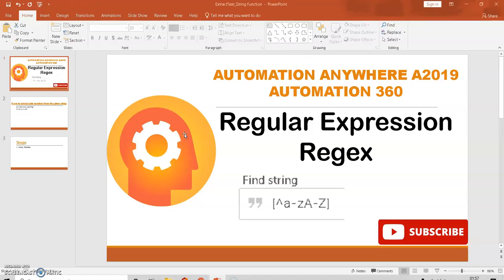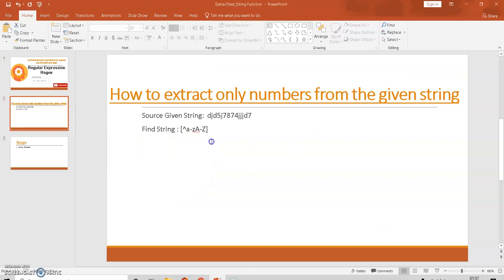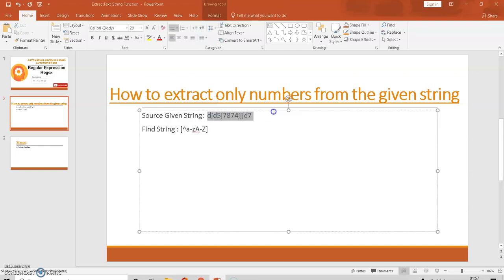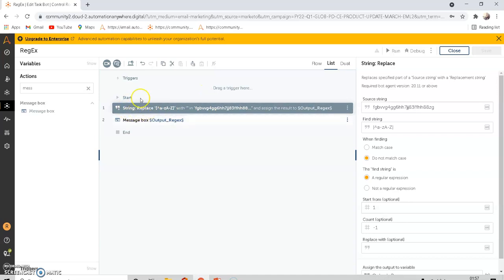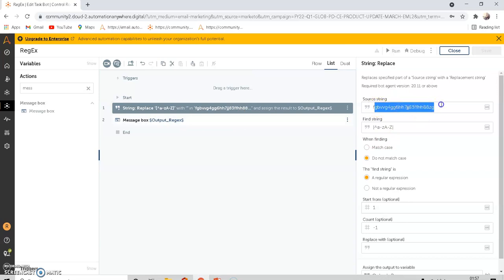If you want to get only the numbers, you can watch my last video to get only the numbers from the source string. So let's move on to the bot. Here, under the string package, there is a command called replace where the source string will be specified. The find string will be what we have seen in the PPT.